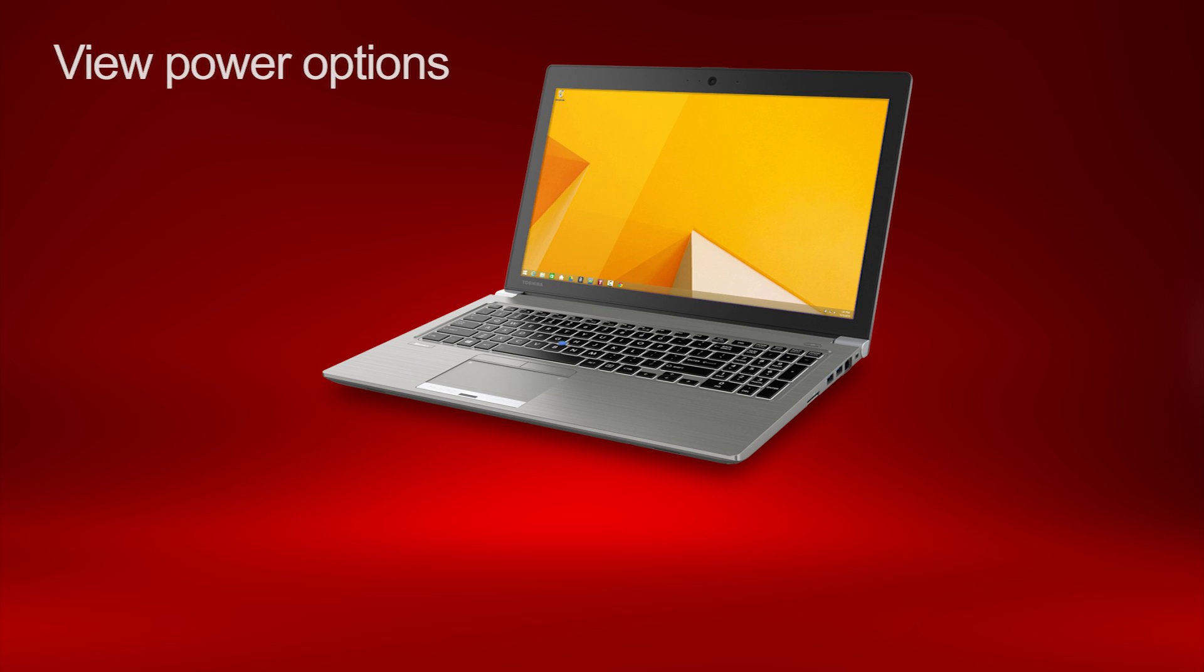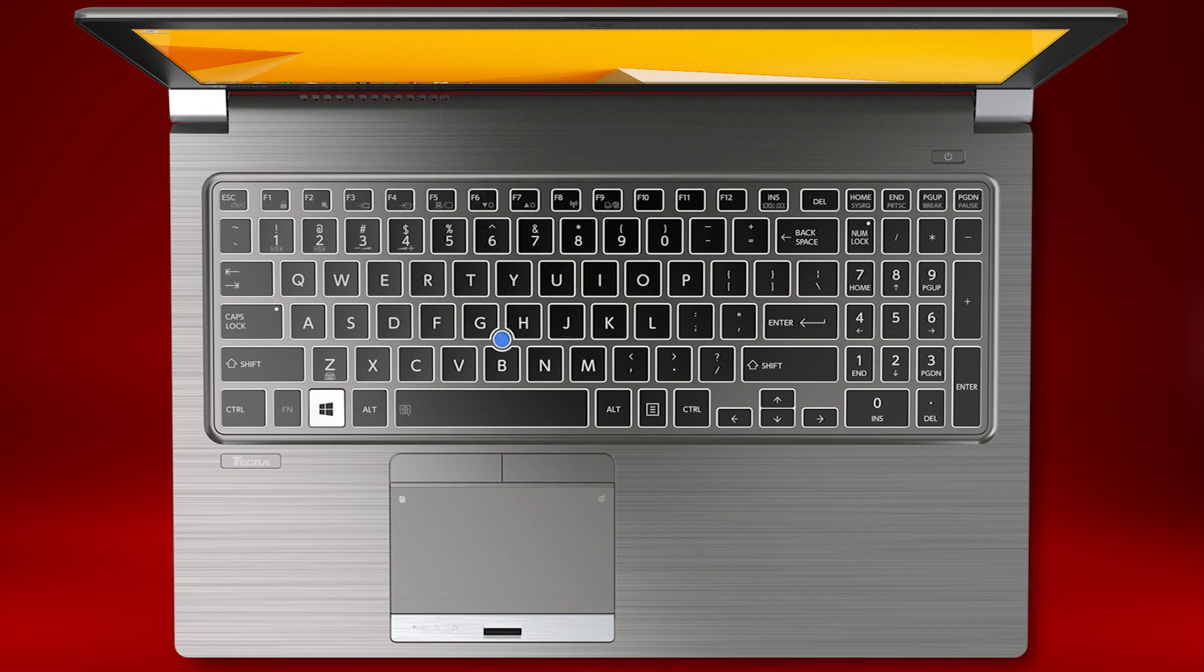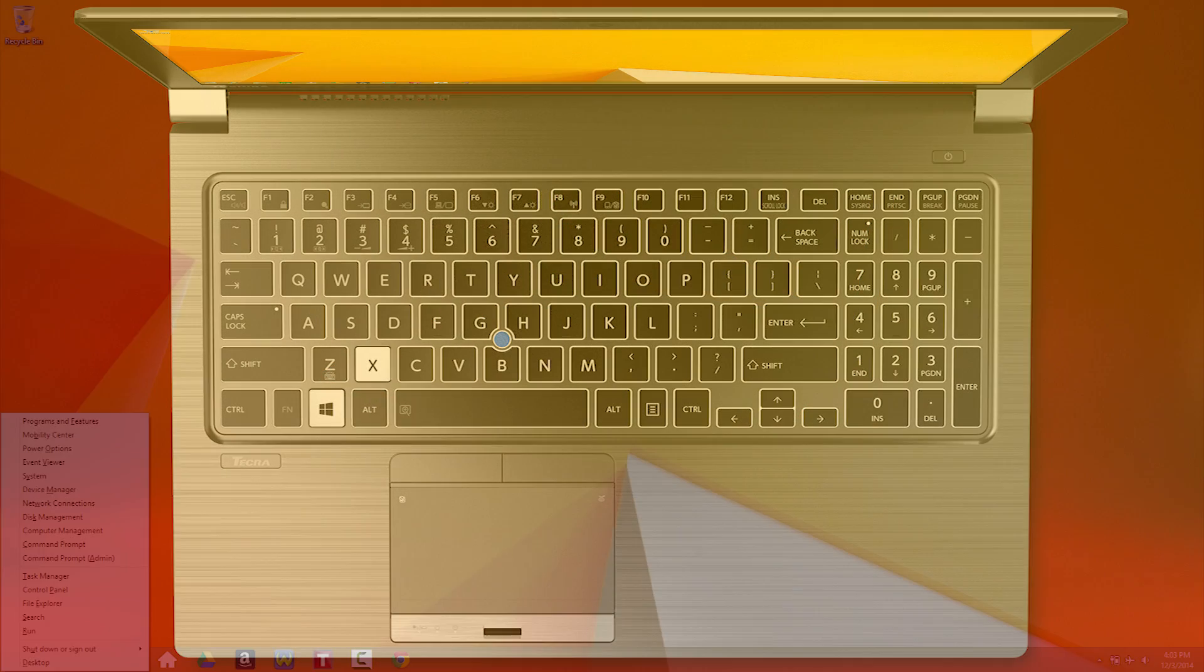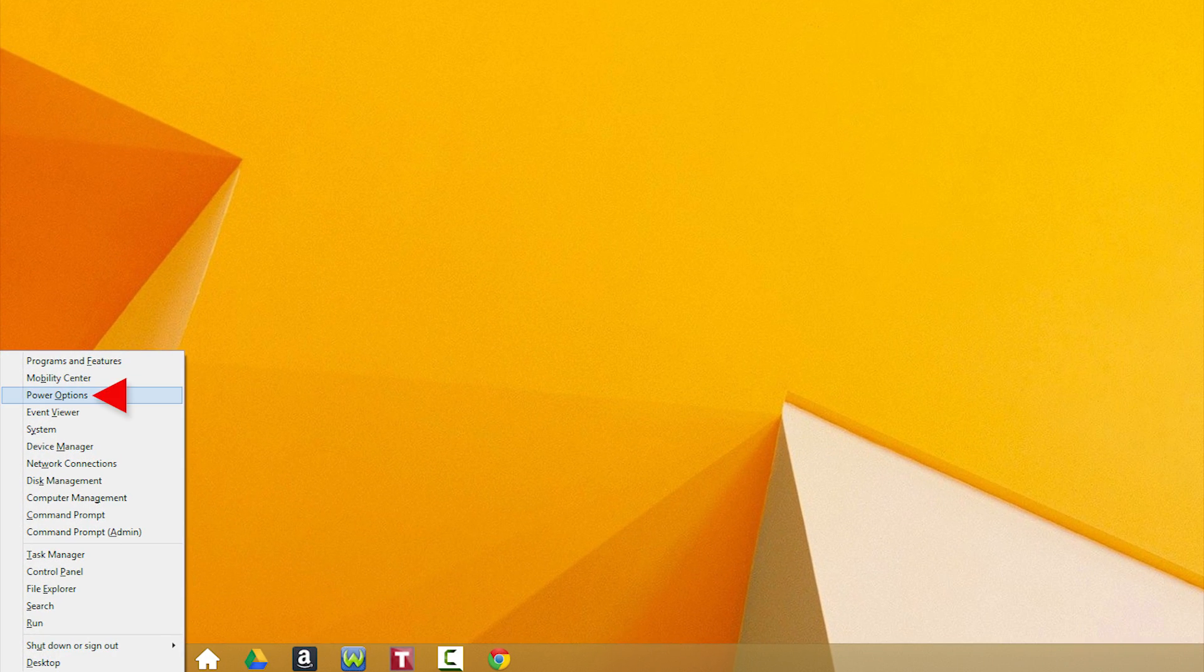First, you'll need to view the power options. In Windows 8, hold the Windows key and press the X key to open a menu in the lower left, then select Power Options.